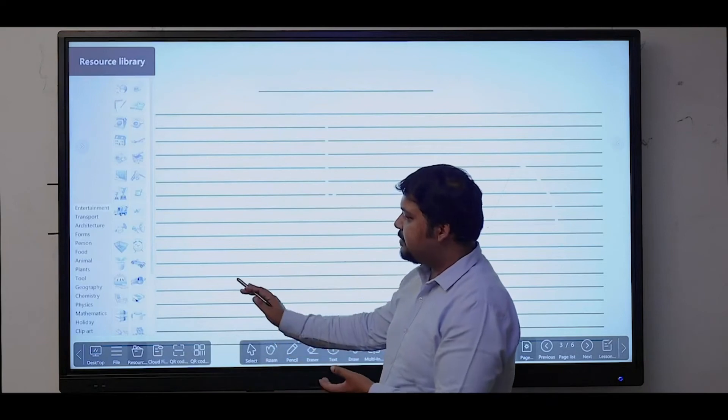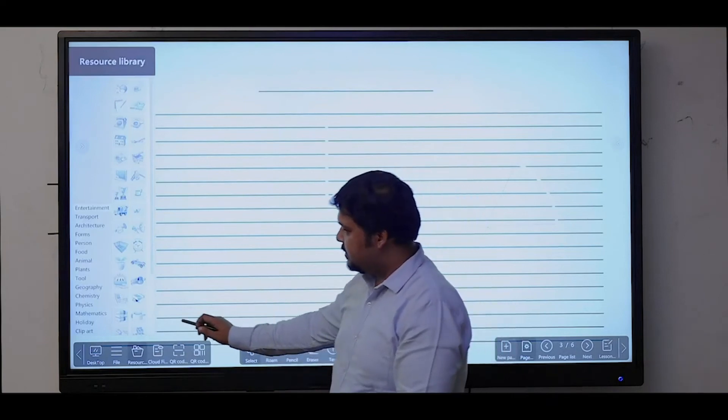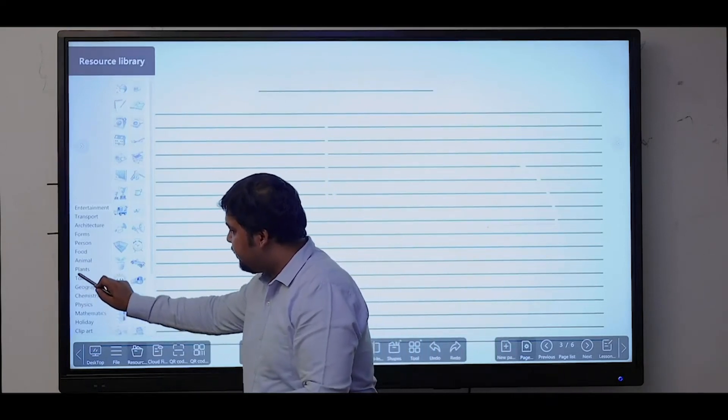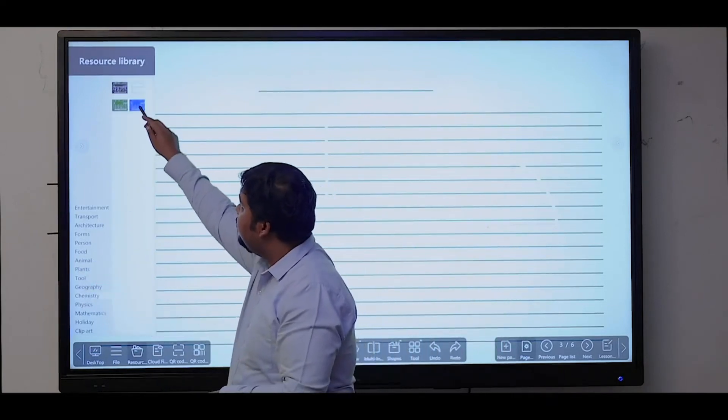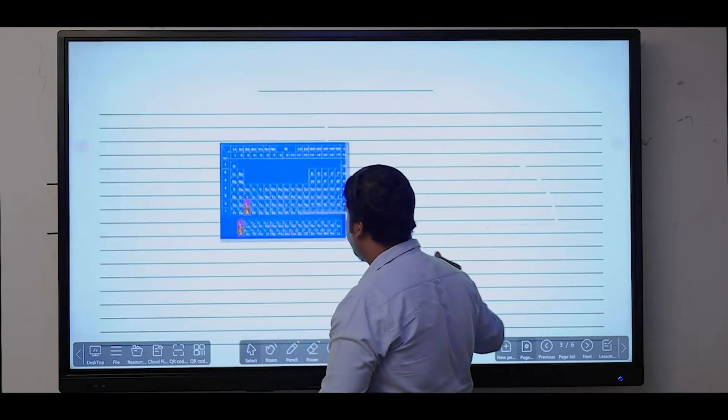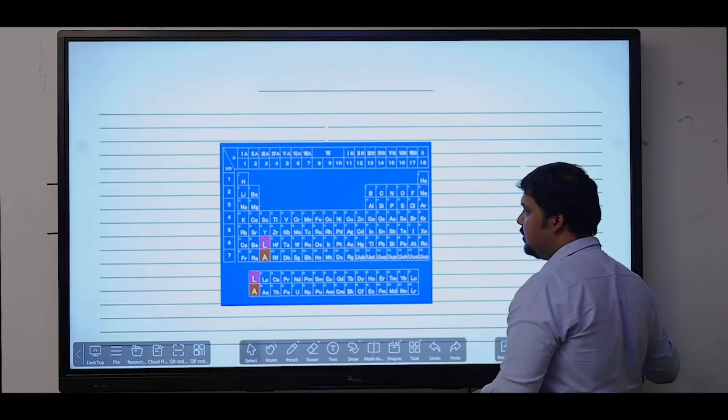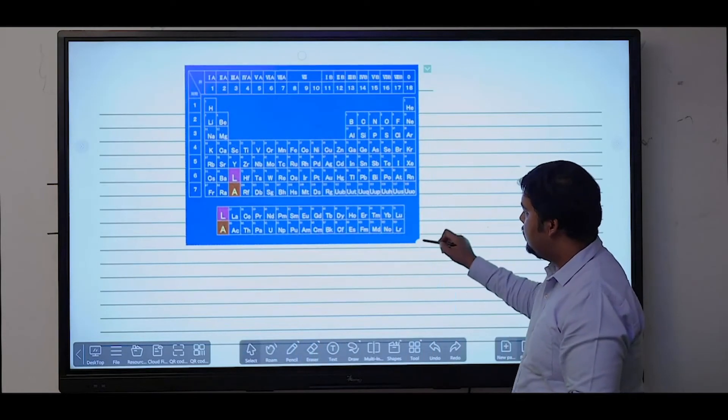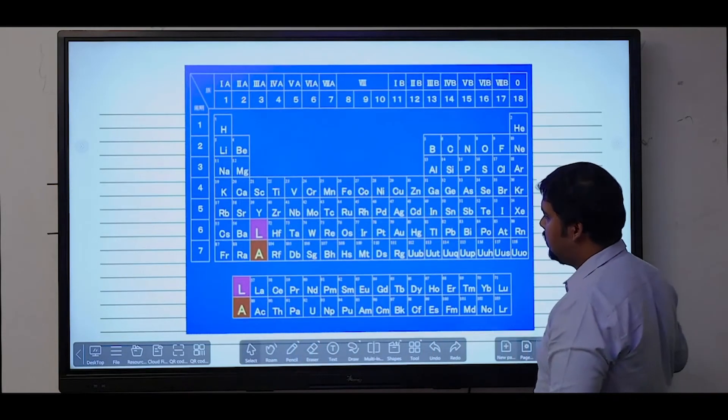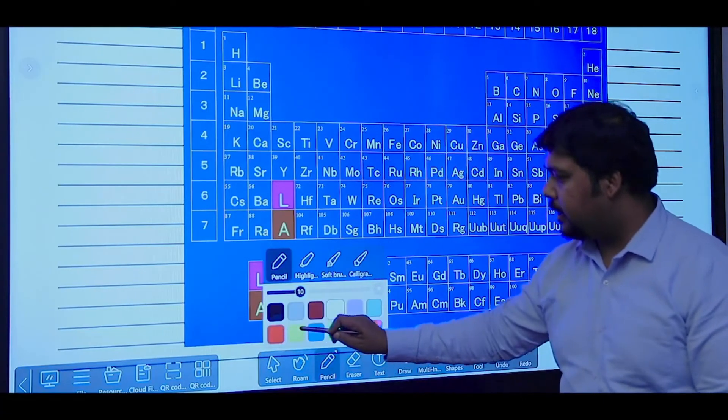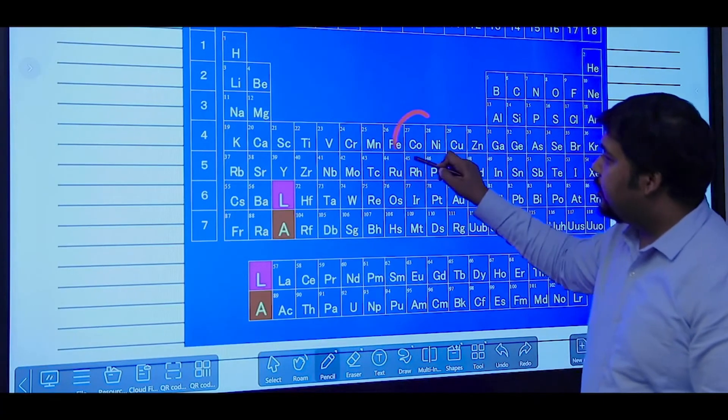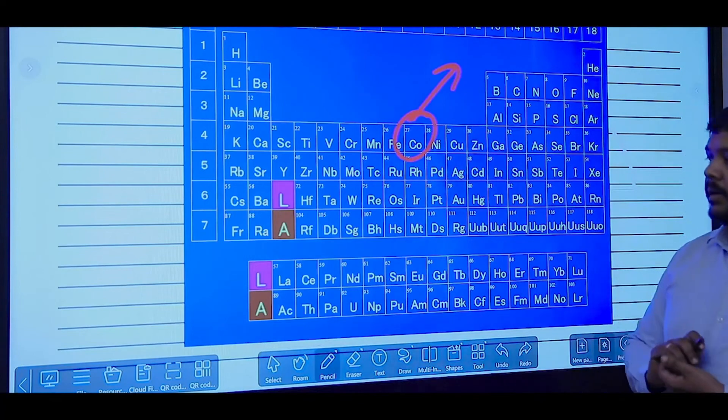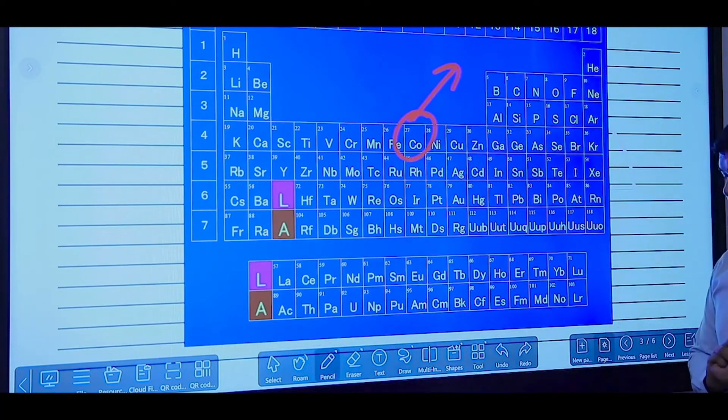Then you have some built-in resources listed. For chemistry, we have a built-in periodic table. Again, you can select the pen color and do the annotation over the content.